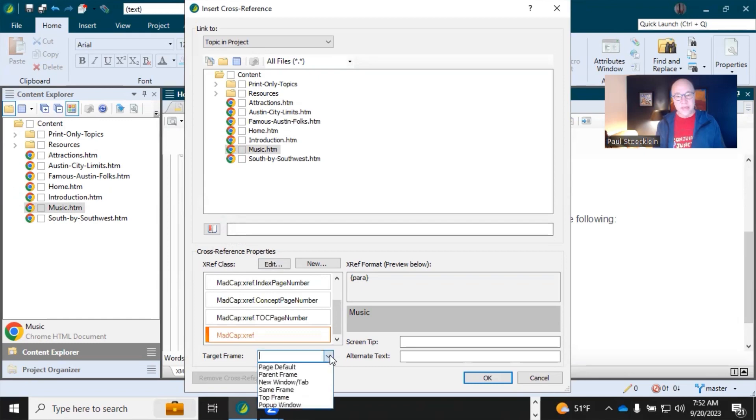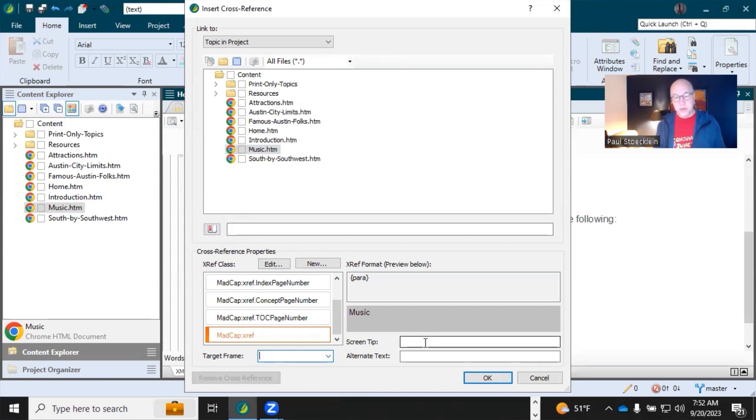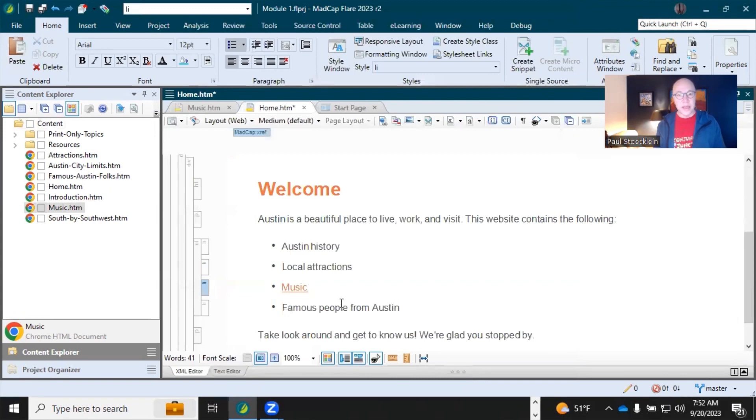We're going to leave this. And then this is the target frame. So if you just wanted to open normally, you just leave this alone. Or you might select maybe new window tab if you wanted to open up in a new tab. Screen tip, you can provide text there or alternate text for accessibility and click OK. And it puts it right in there.